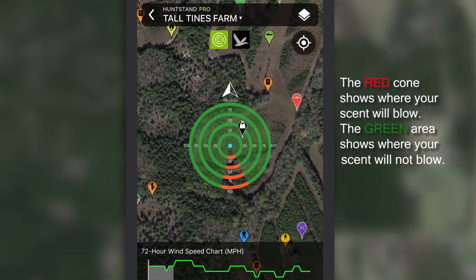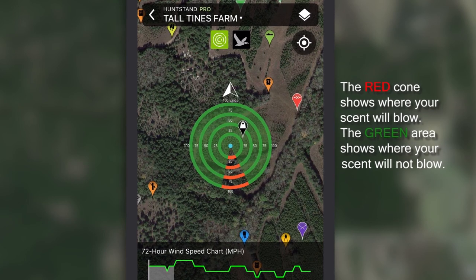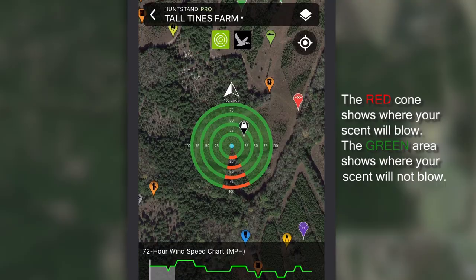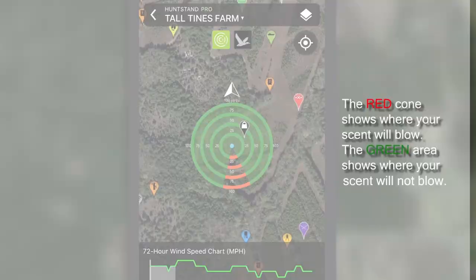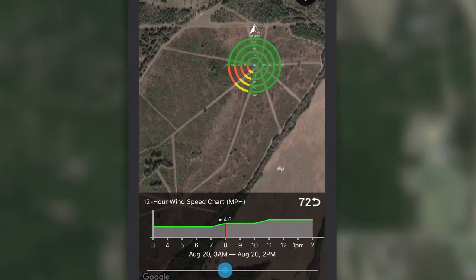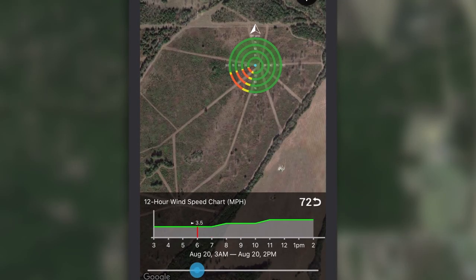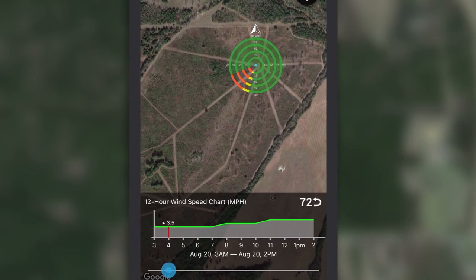The red cone shows where your scent will be blown. The green area shows where your scent will not blow, and the yellow shows where your scent will shift from the start of your hunt until the end.